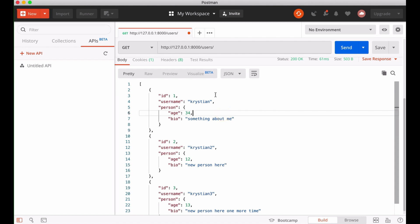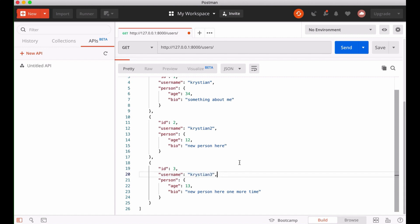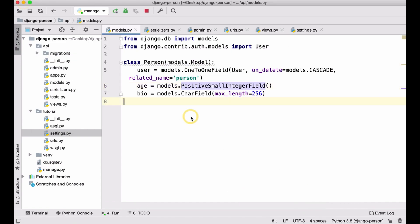In this video, I'll show how to authenticate these users using token authentication. For example, I have a username 'christian3' with the same password, and I'd like to be able to log in with that user and receive a token. We need to do a few more things to enable token authentication in our Django REST framework.